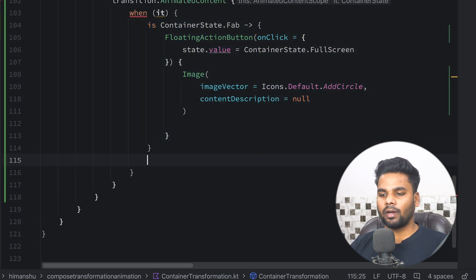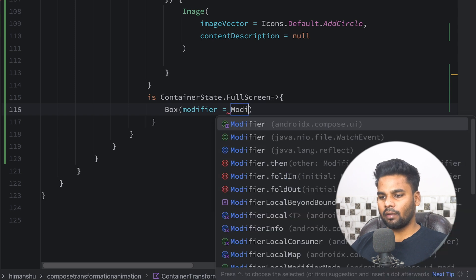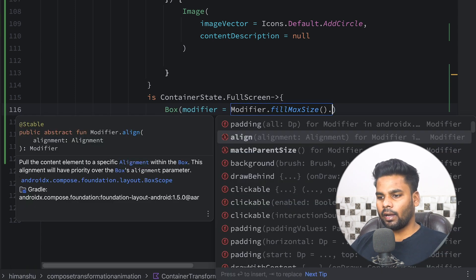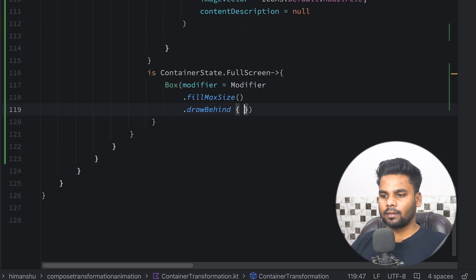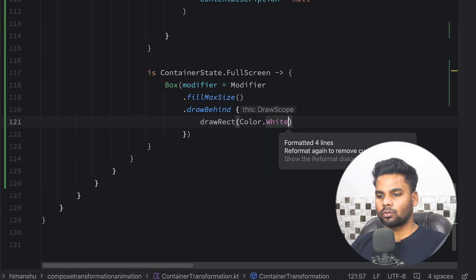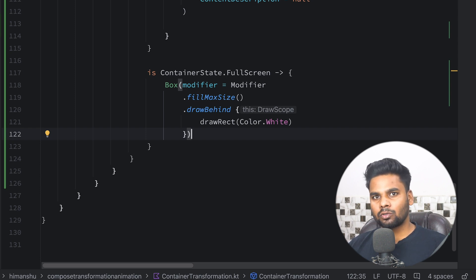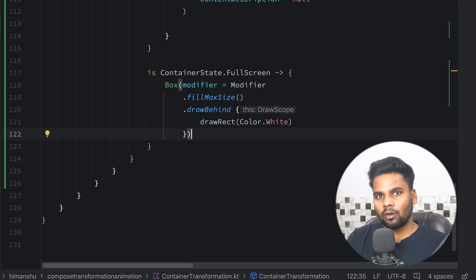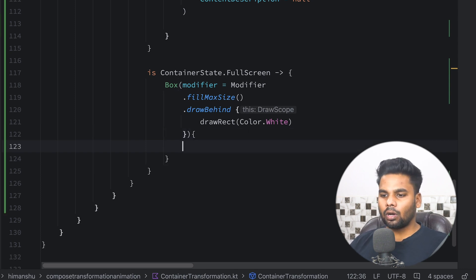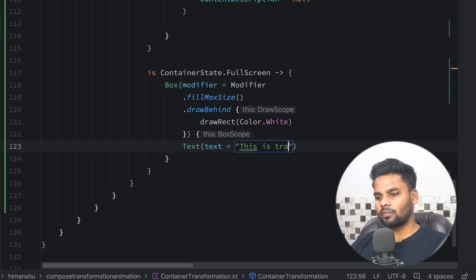Now what happens when we have ContainerState.FullScreen? Within this full screen case I'm going to create a Box with modifier `fillMaxSize` and also `drawBehind` a rectangle with color white. This is needed to cover the background — otherwise your container would appear transparent, and you'd be able to see the content behind the screen. That's why I'm using `drawBehind` to draw the background color. Within this Box I'm going to create a Text that says 'This is transformed screen'.